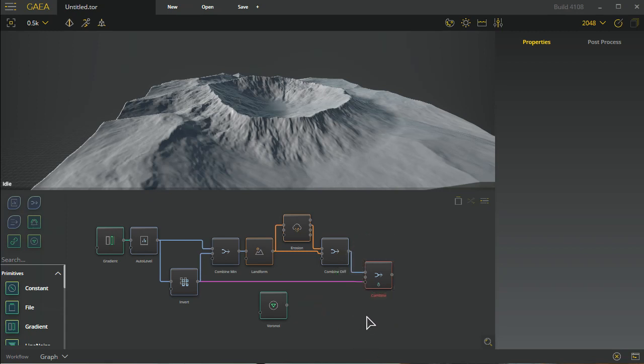So that's it for the basic interface of Gaia. Hopefully you found this useful and I'll come up with some additional features in the next video.